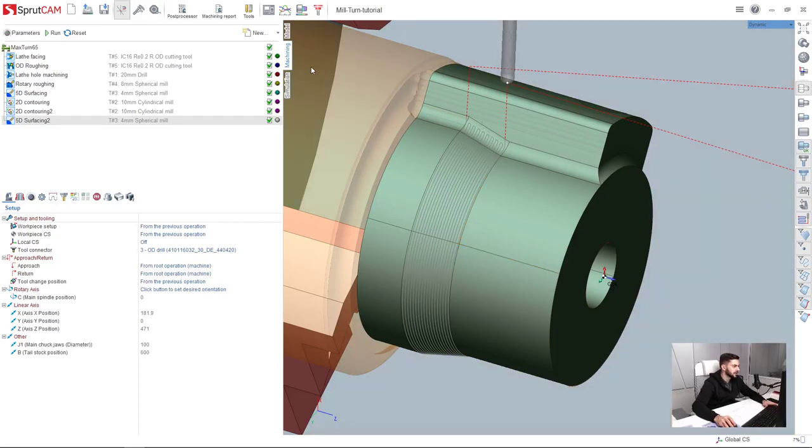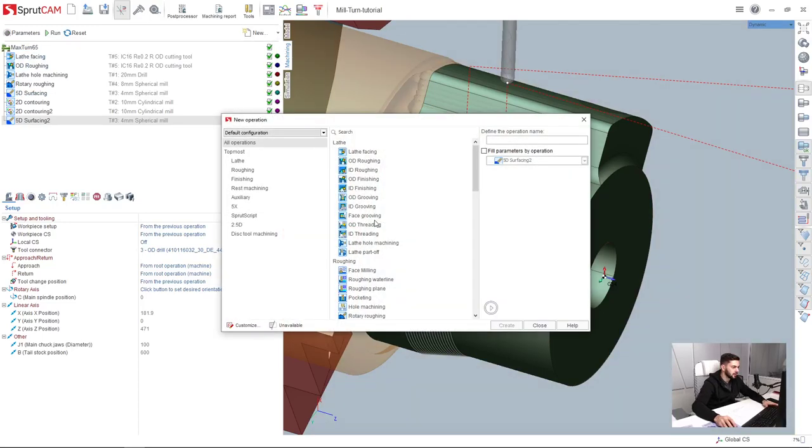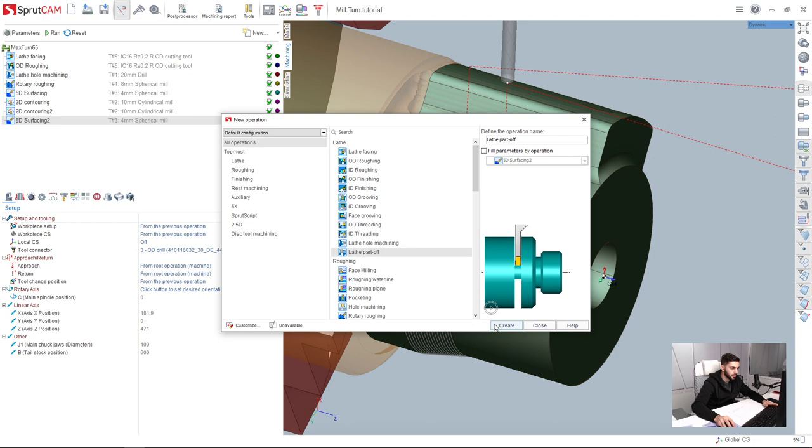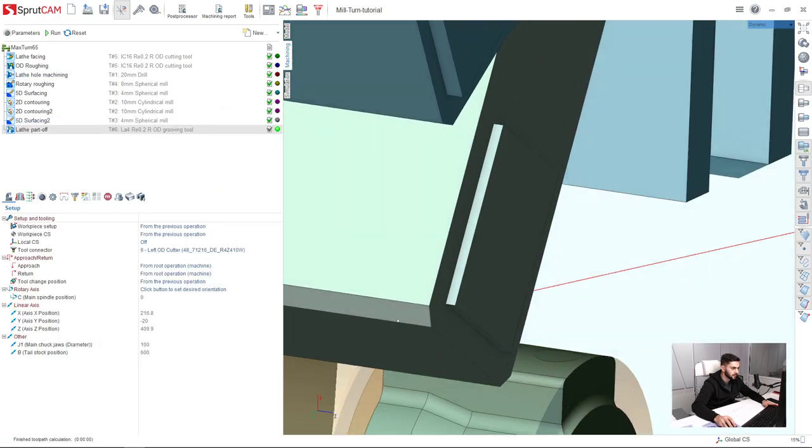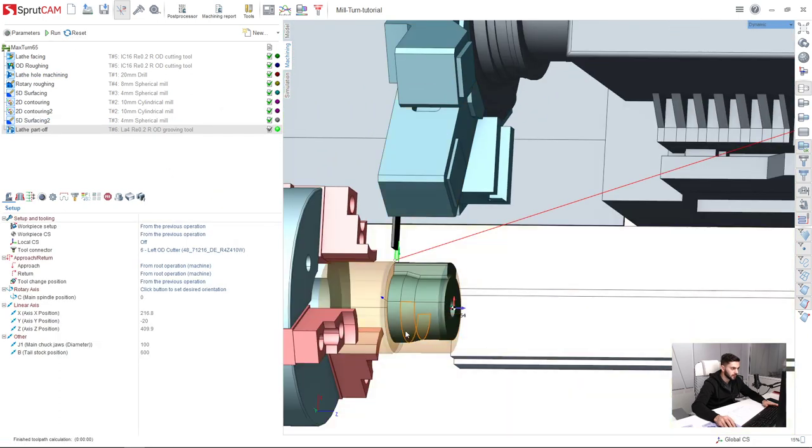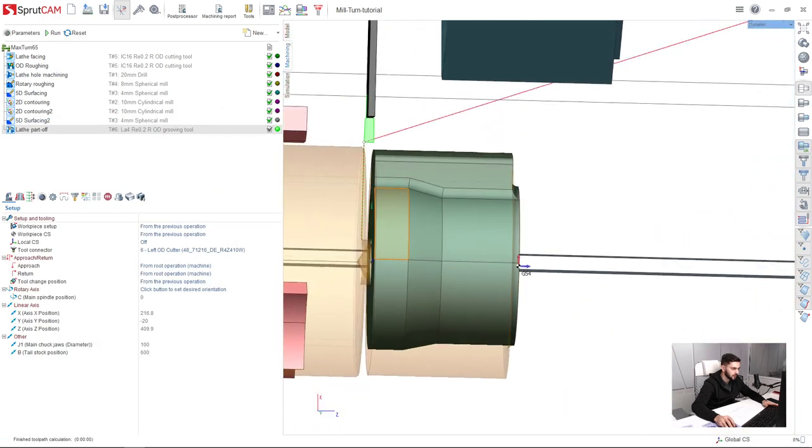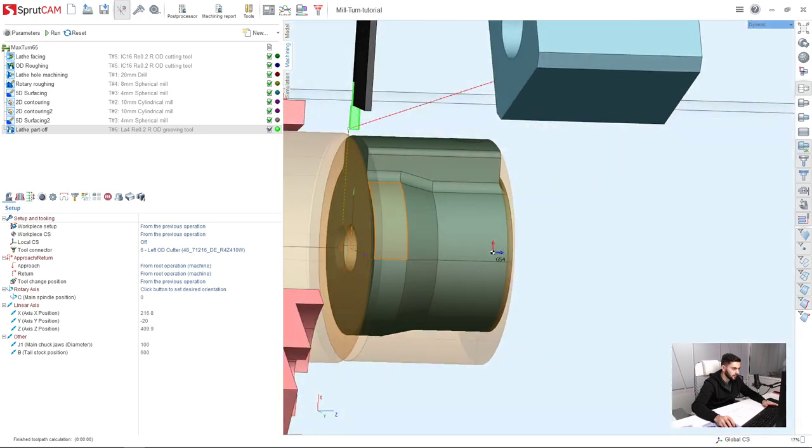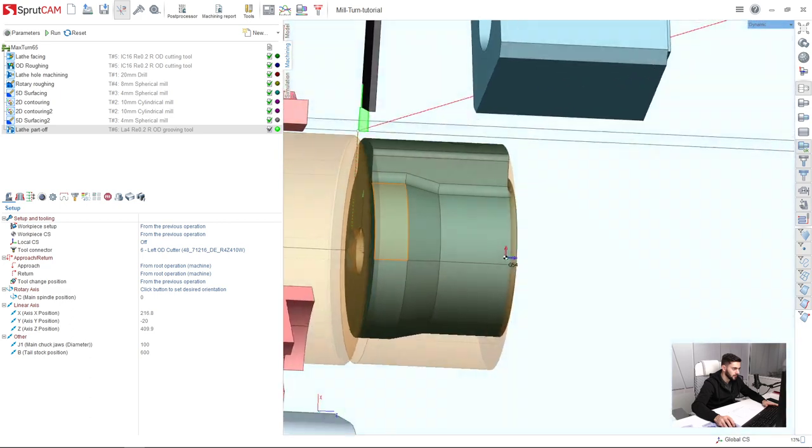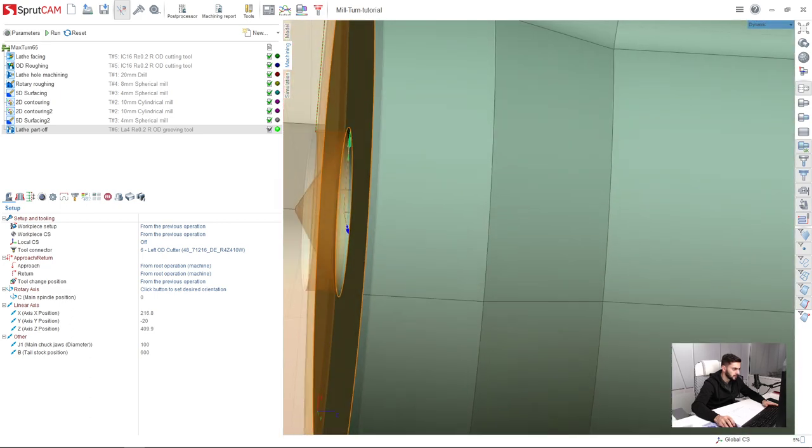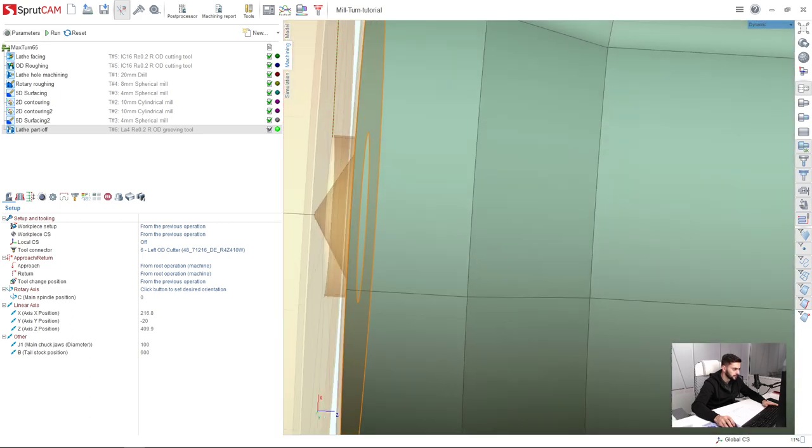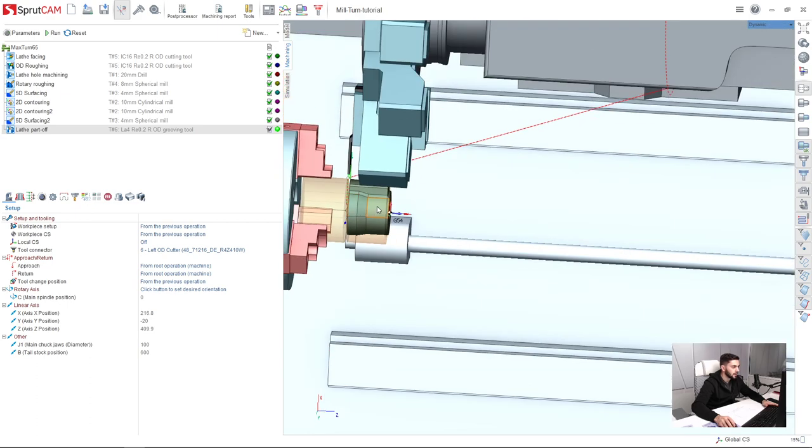And the last operation in this project is lathe part off. I create this operation and just press run. Let's check. It seems everything is fine, very good.